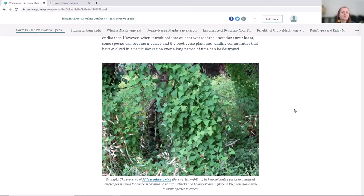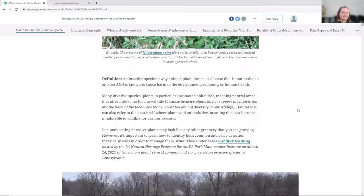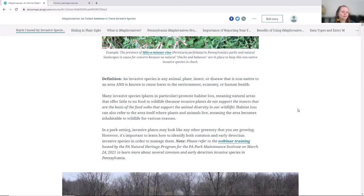Invasive species can be any plant or animal, including insects and even diseases that are non-native to an area and are known to cause harm to the ecology, economy, or even to human health. Invasive species can be problematic to native fauna because they're replacing the plants that were previously there — they can be lacking in the nutrition of the original plants. For instance, caterpillars are really specific to certain plant hosts, and if those no longer become available when a new species takes over, it's a problem for the butterfly population.